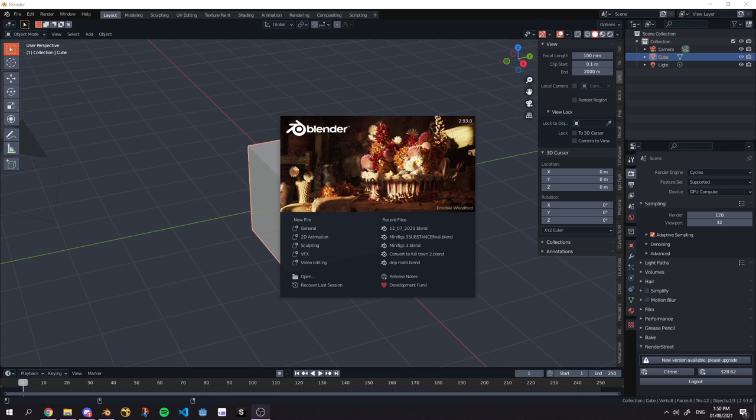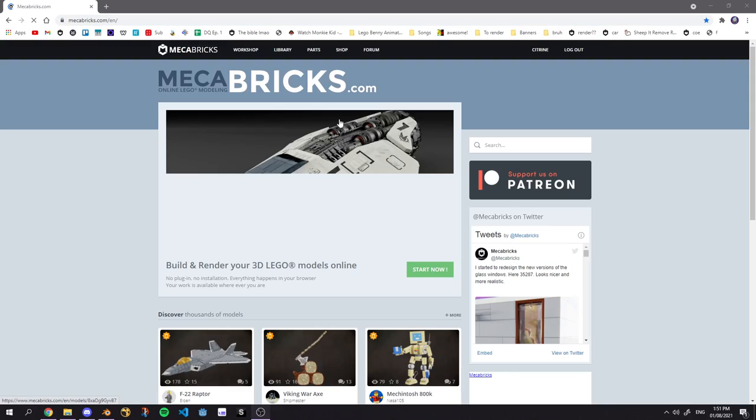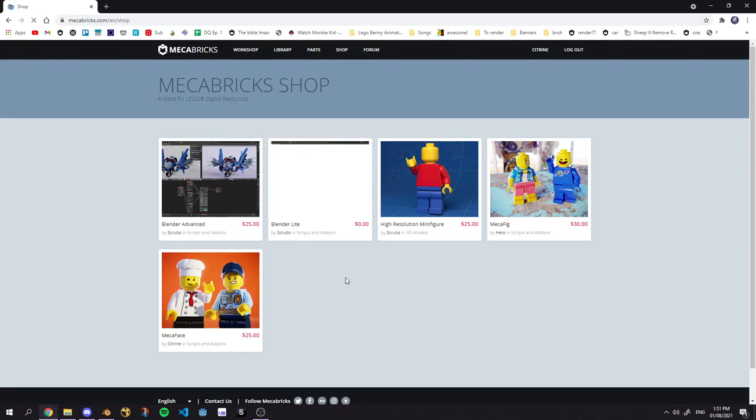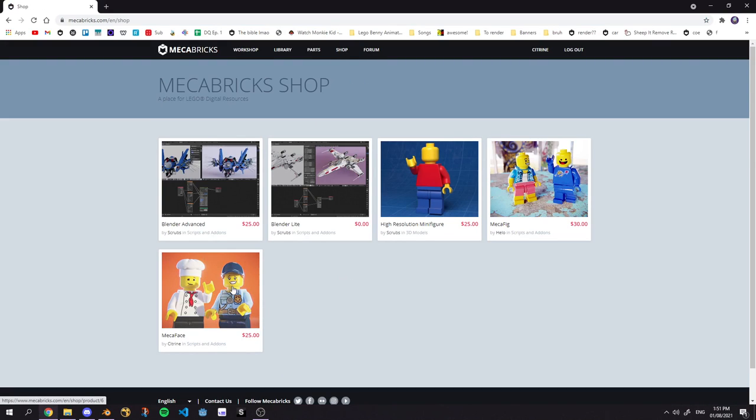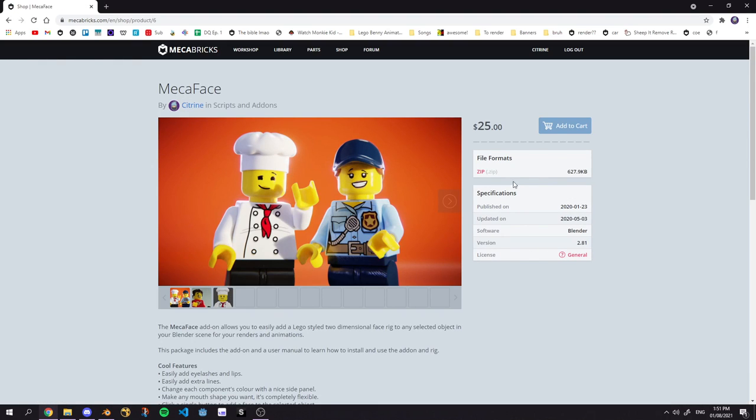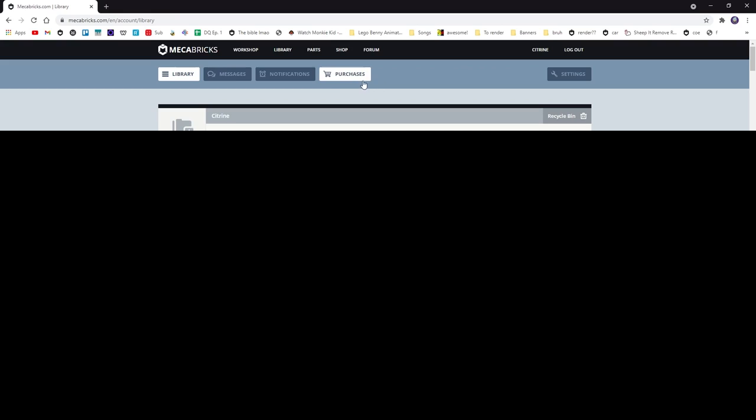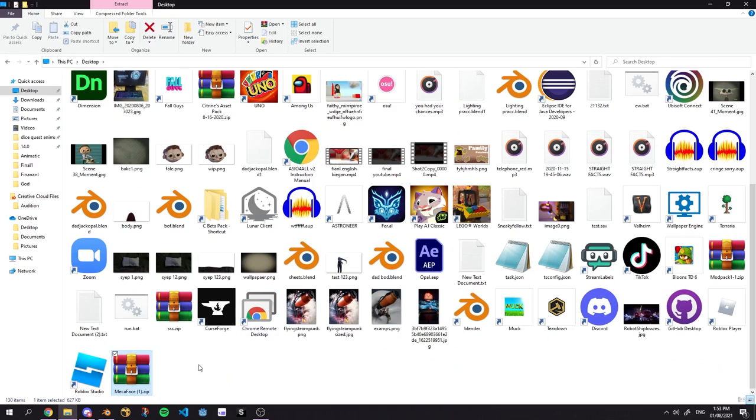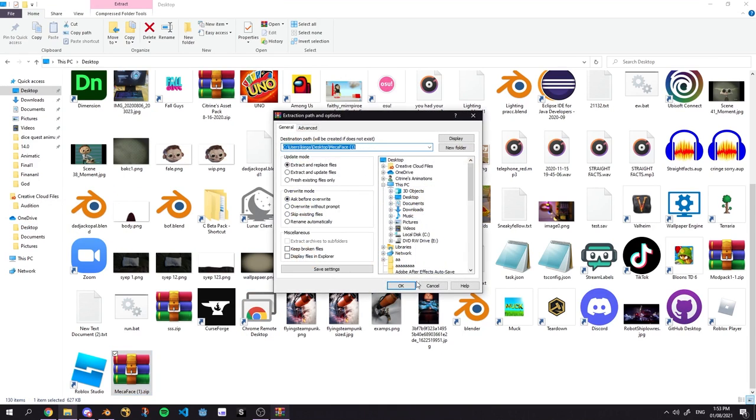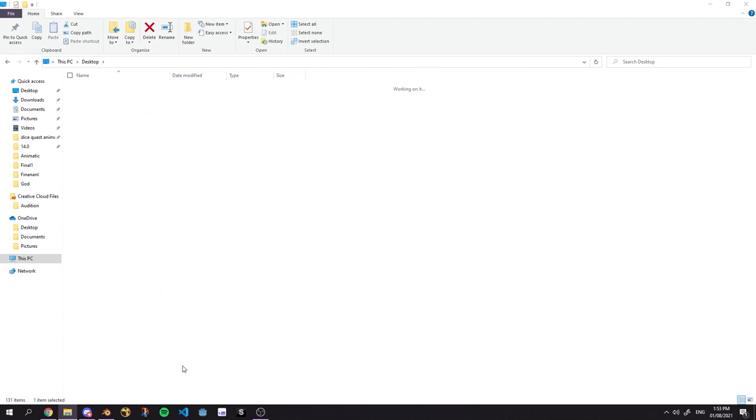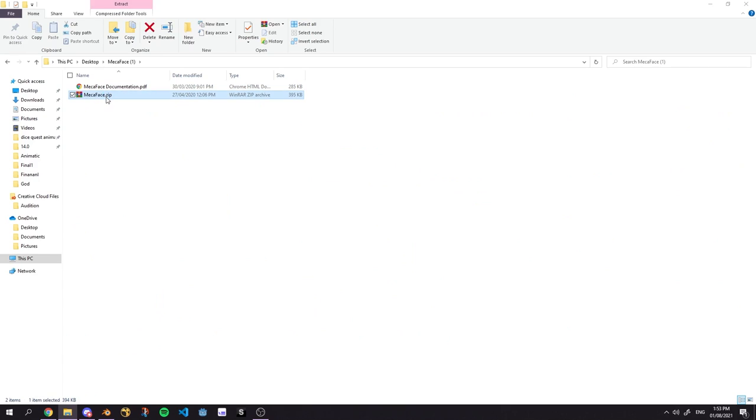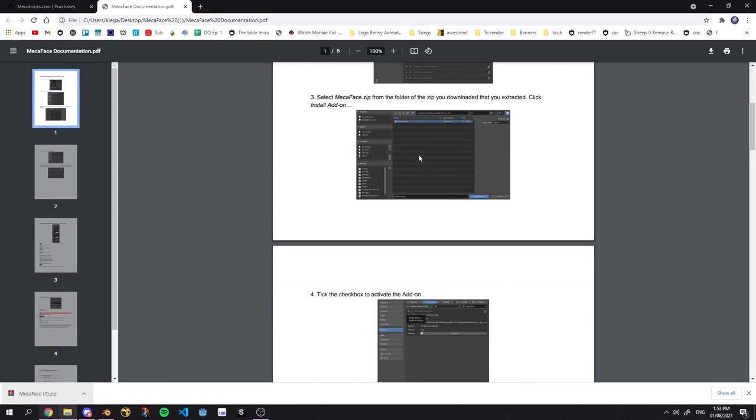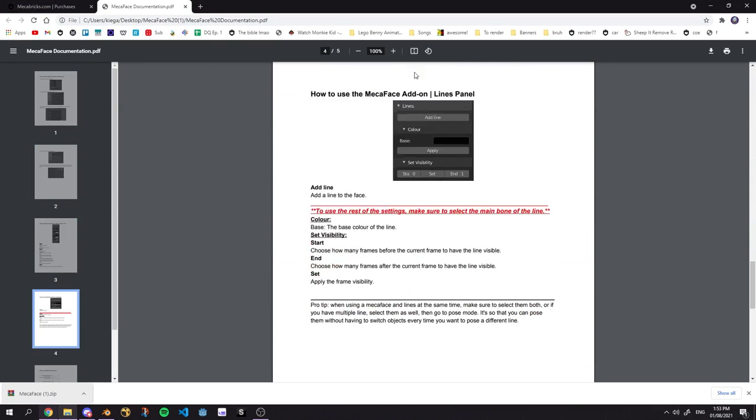So the first thing you ought to do is get it from the Mechabricks store. You can locate it at the shop, click on it and add to cart and proceed to checkout. You have to go to your user profile, to your purchases and you can find the download button. Once you download it, right click on it and extract files. Basically what we'll do is create a folder and inside of it you should find Mechaface.zip and the documentation.